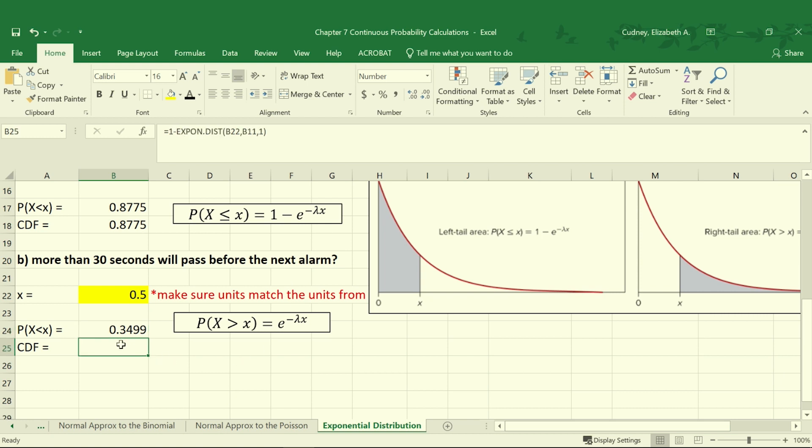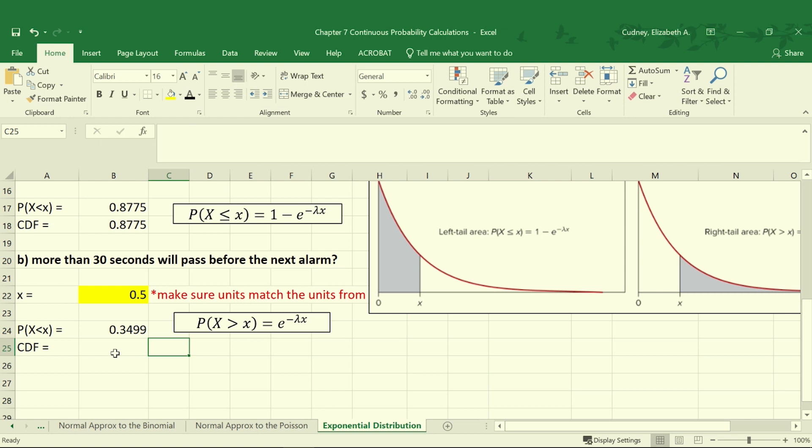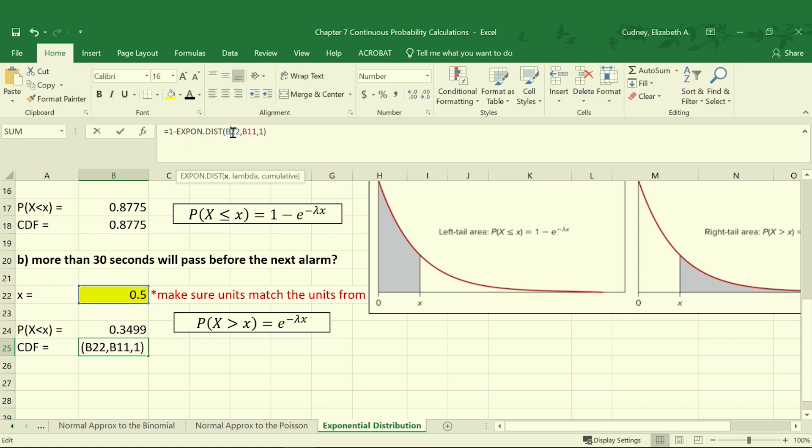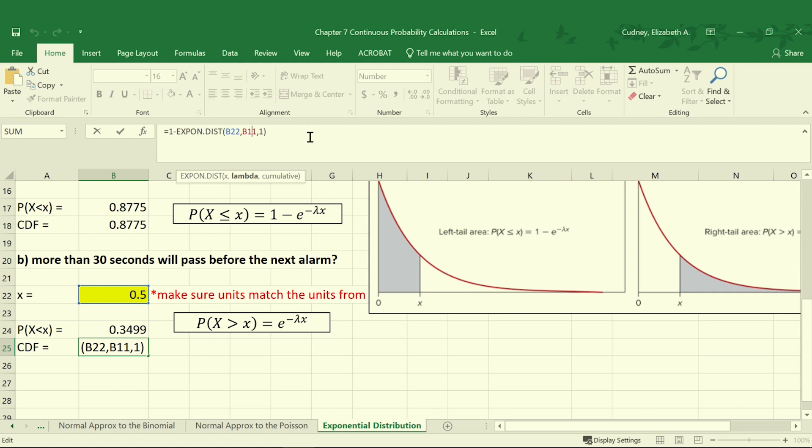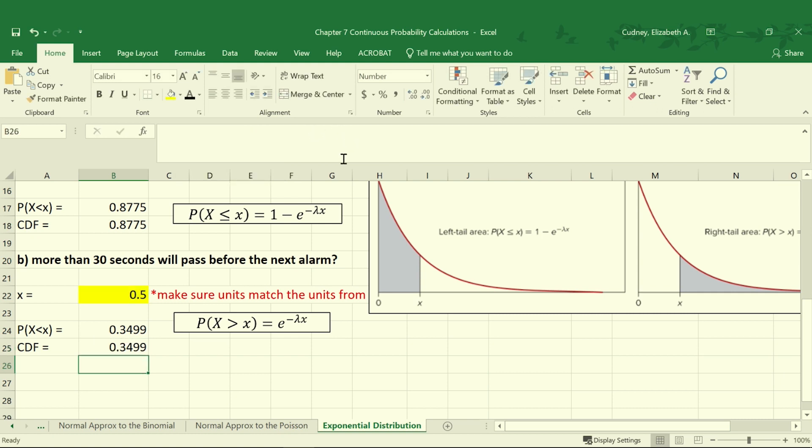We can also calculate our CDF by using 1 minus the value that we just saw for expon.dist using B22, our value for X, our lambda from cell B11, and then cumulative as well. And here again we get a value of 34.99%.